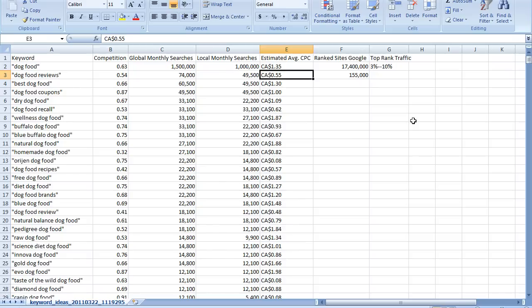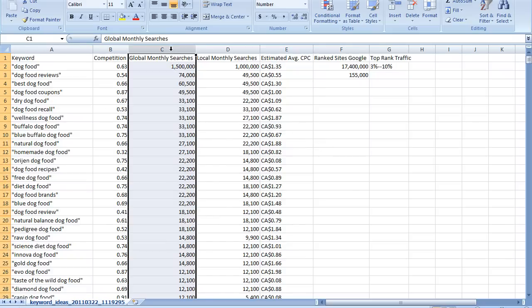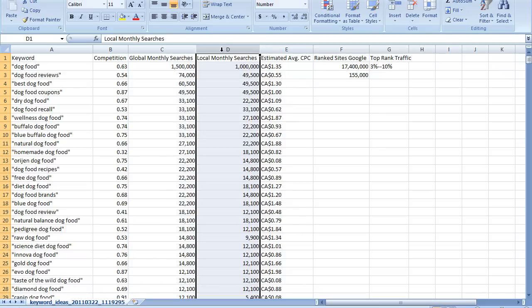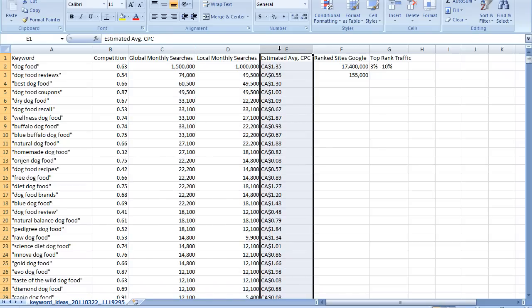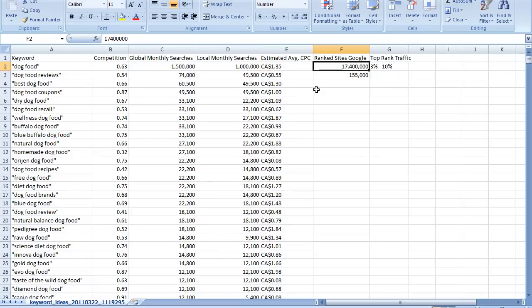So we look at this competition number. We treat it very loosely, just theoretical. We use these competition numbers to compare our phrases to each other. Global monthly searches, if you sell to a global audience, you can look at that. If you're selling to a region like, say, just the United States, we would look at the local monthly searches. Estimated average cost per click, what it's going to cost us to get in the number one position. So it might be, number three might be only $0.80. So maybe you don't want to be in the number one, you save yourself $0.50 and you're happy with position three or five or something like that.